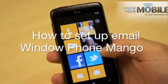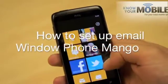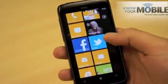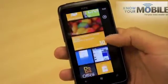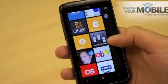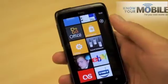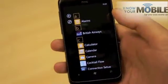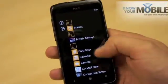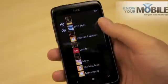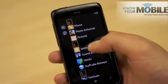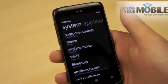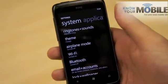Alright, I'm going to show you how to set up email on Windows Phone Mango. You want to head down to Settings, which is normally pinned somewhere down at the bottom of the home screen. But if it's not there, press the arrow in the top right and it'll be under S. You can press the letter there to go straight to it if you're lazy.